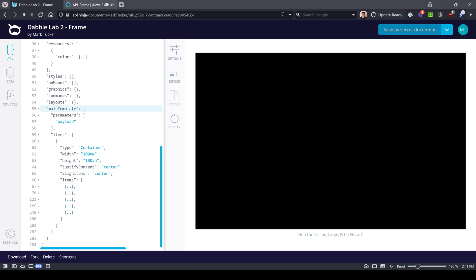If you want to follow along in APL Ninja, look for the project link in the description. Let's do it.